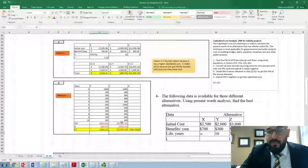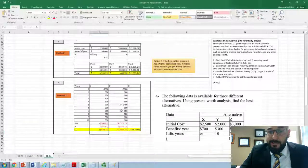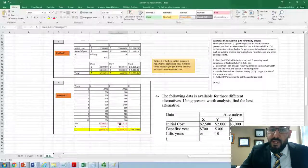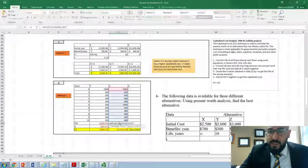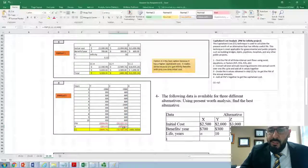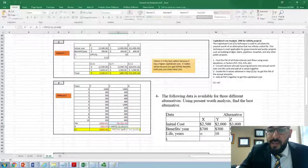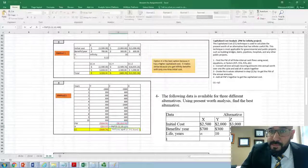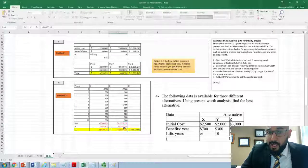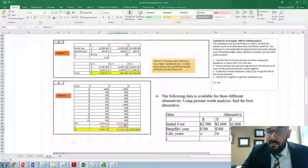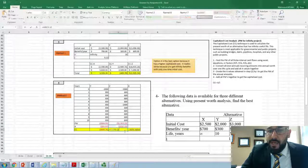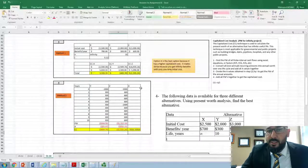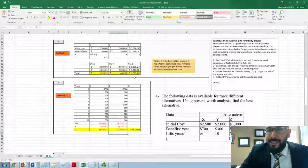For alternative Z, follow the same Method 2 steps: build the cash flow for 5 years, use the NPV function to find present worth, convert to annual amount A using PMT, then divide by I at 12%. This should give you the same answer of $1,935.